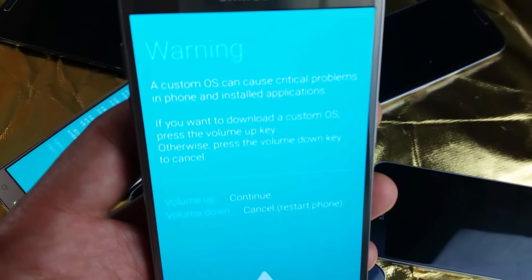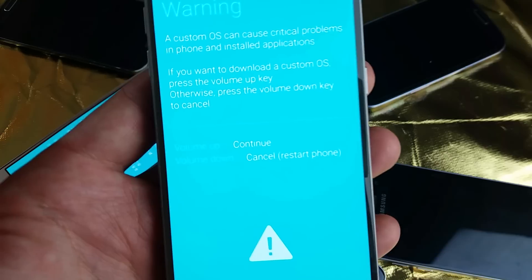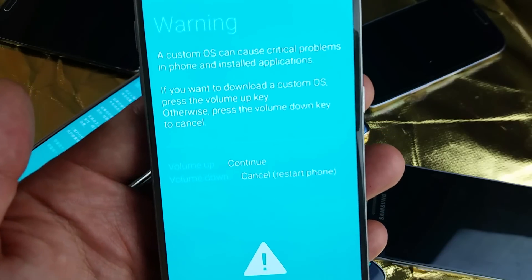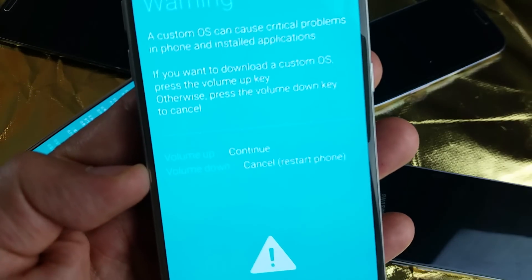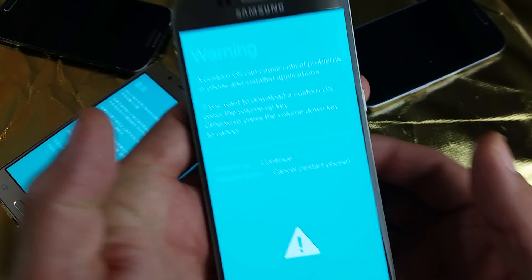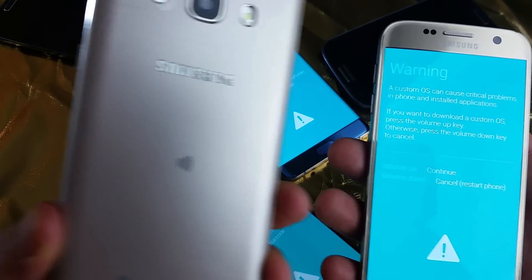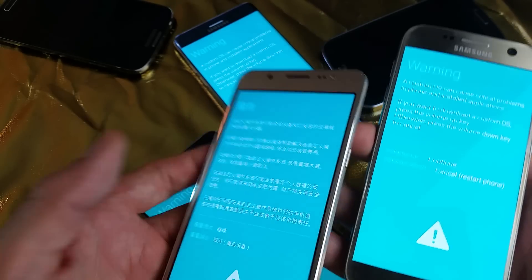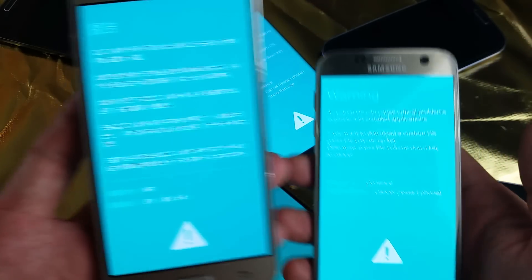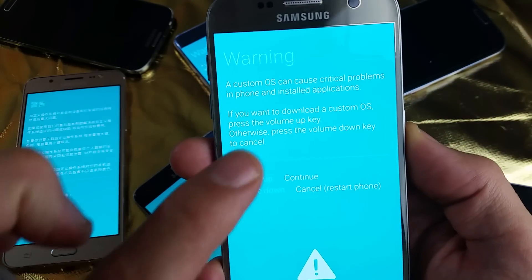The screen says: 'Warning — a custom OS can cause critical problems in phone and installed applications.' From here, if you want to continue you simply press volume up; if you want to cancel, press volume down. I have a Samsung Galaxy — I think this is a J5 — and this one came up in Chinese, but it's the same thing.